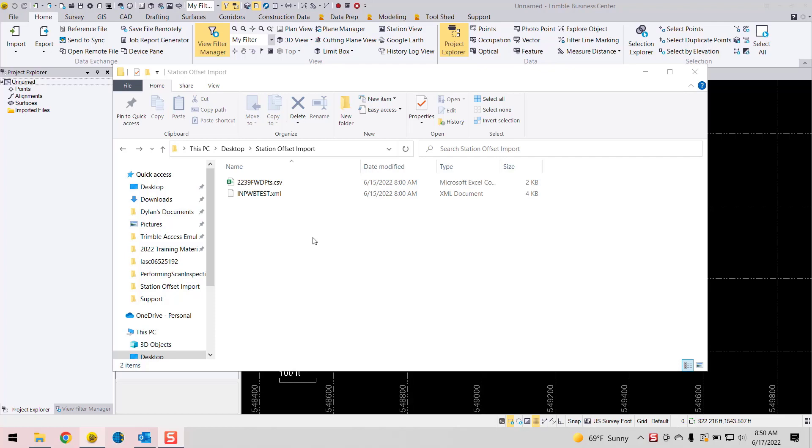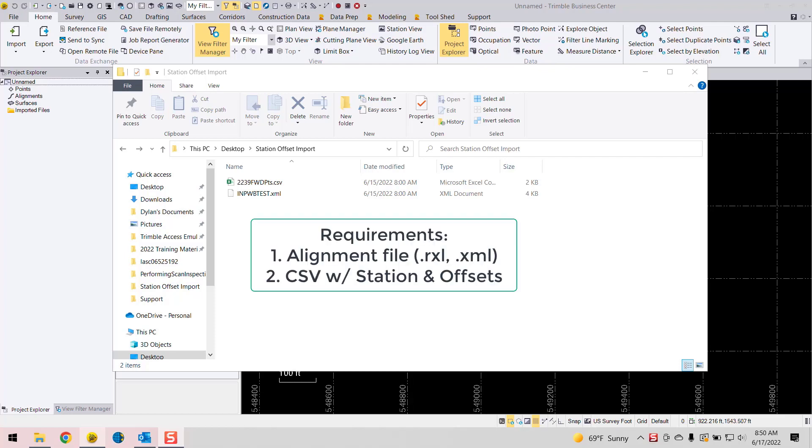So the methods to go about doing this require a couple things. One, that you have an alignment and then two, that you have a CSV file that contains your points.